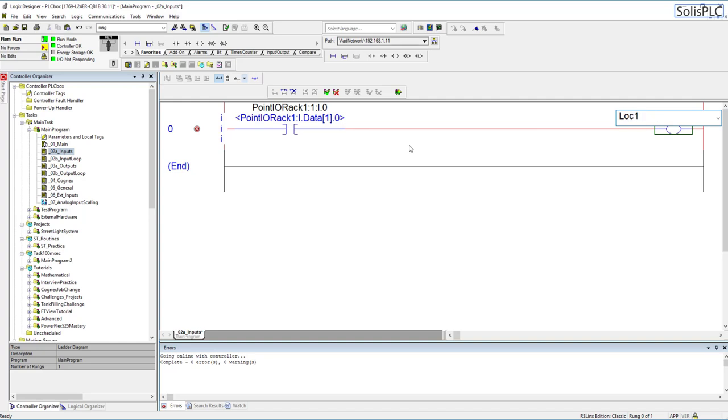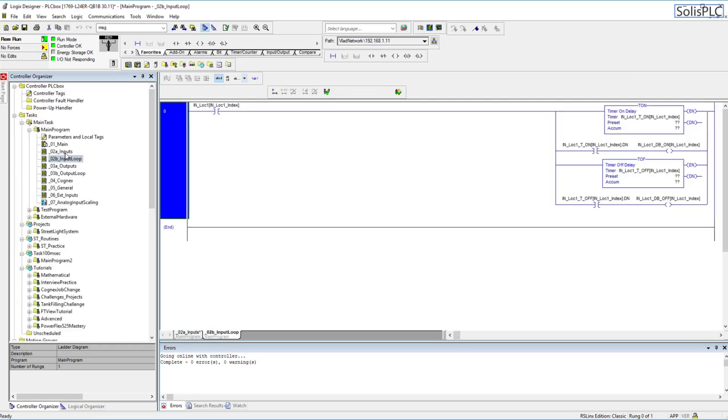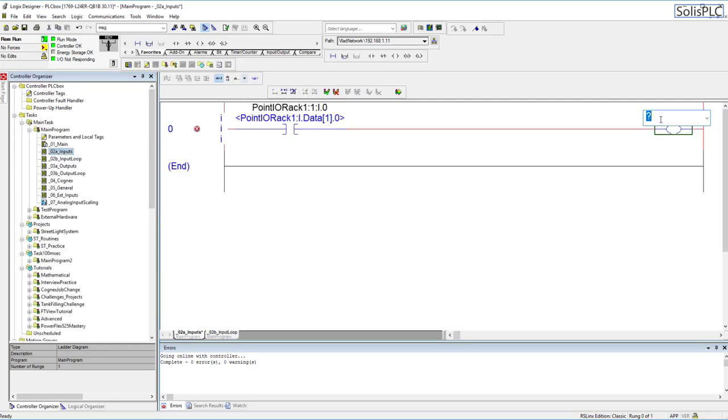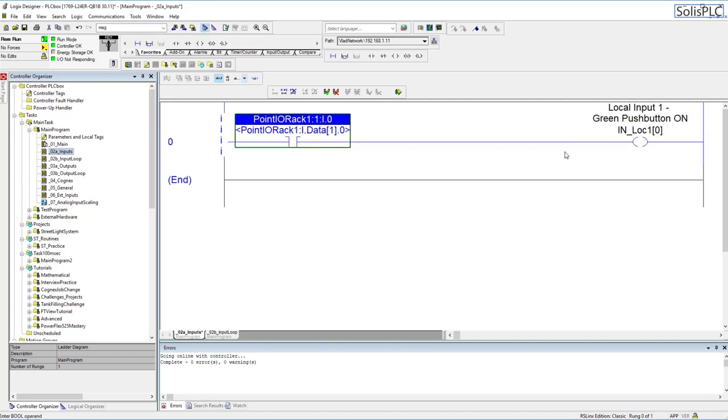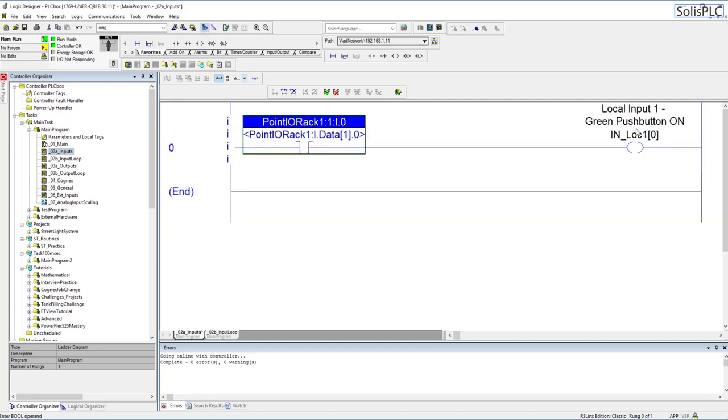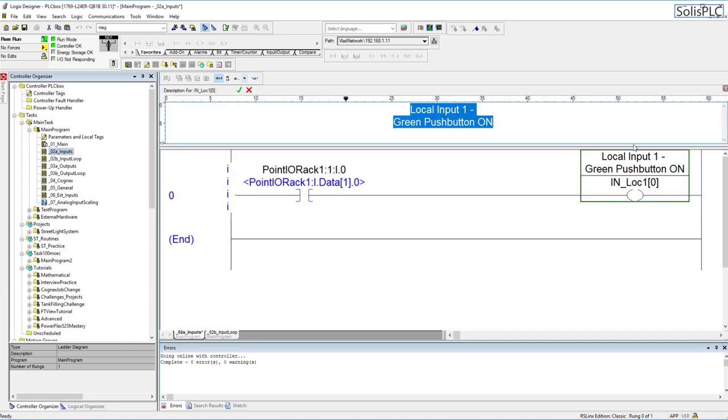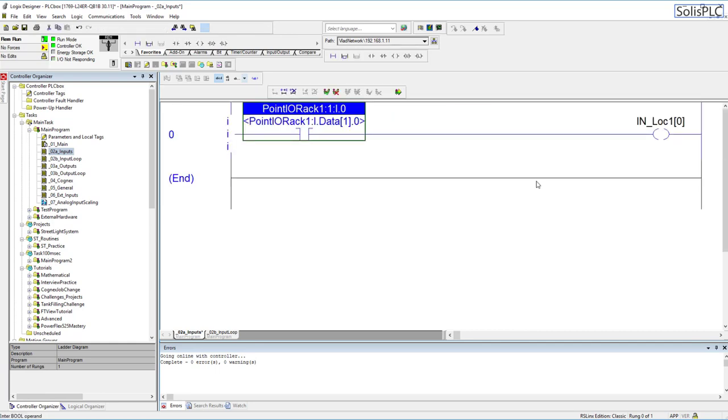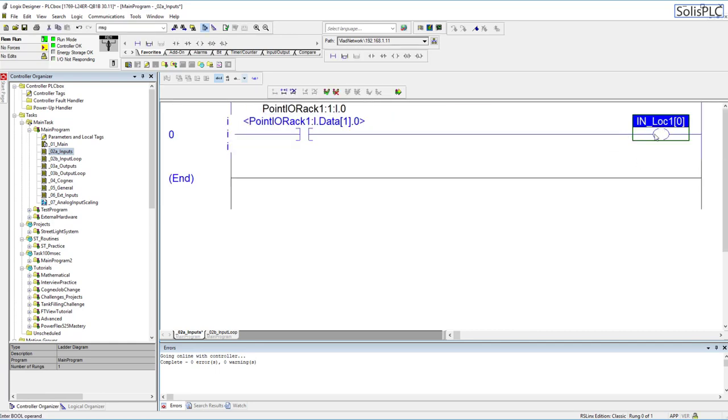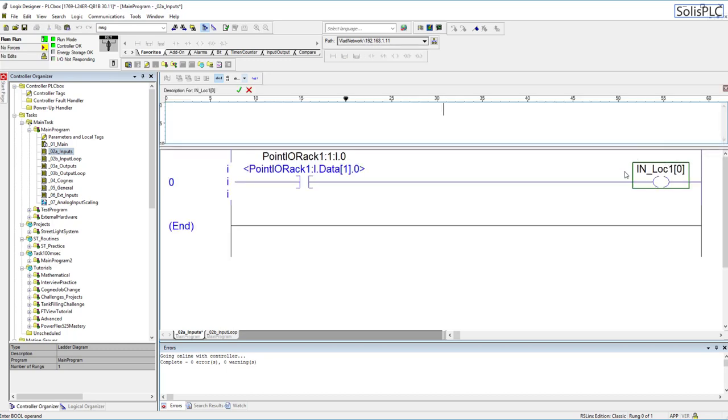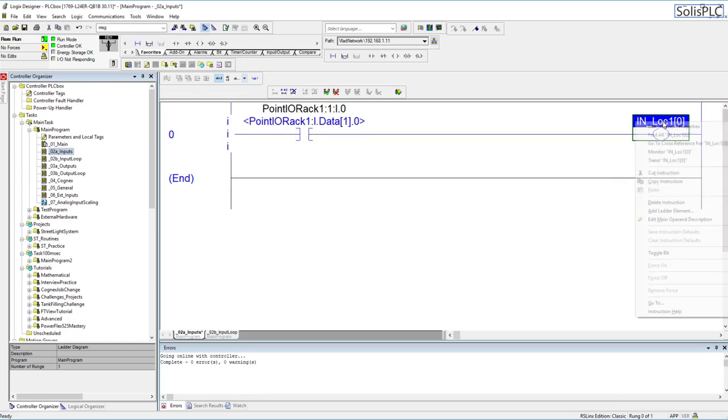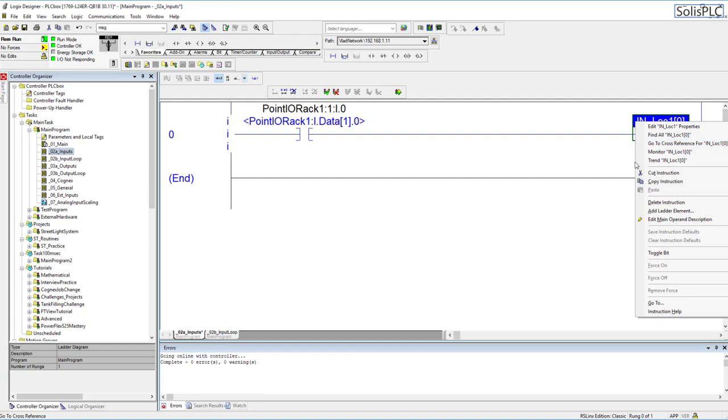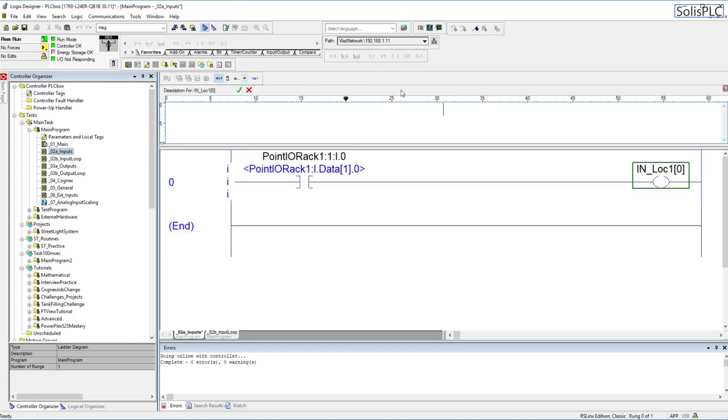I believe we have this tag which is in block one and here we're just going to start off with index number zero. I'm just going to remove this description that I had in the past and I'm going to add my own. I'm going to click ctrl d to add a description. Alternatively you can right click the tag and then you will have to edit main operand description.